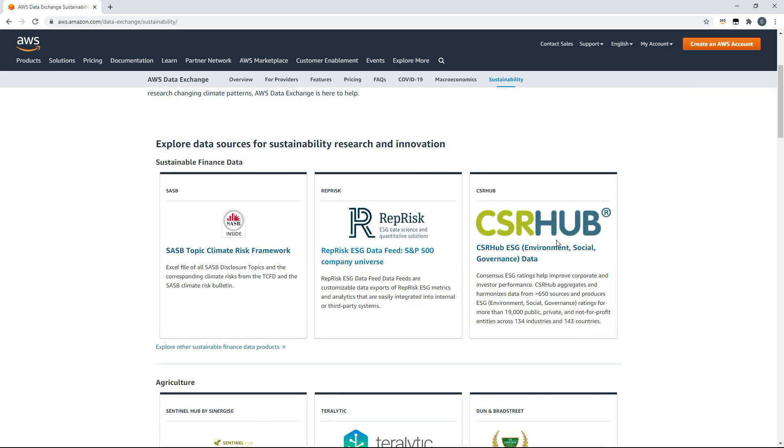I'll be using a CSR Hub data product that you can find on AWS Data Exchange's Sustainability landing page. The dashboard provides insight on ESG performance at a regional, sector, industry and company level.